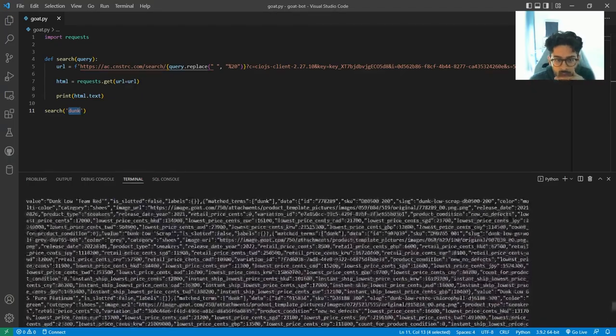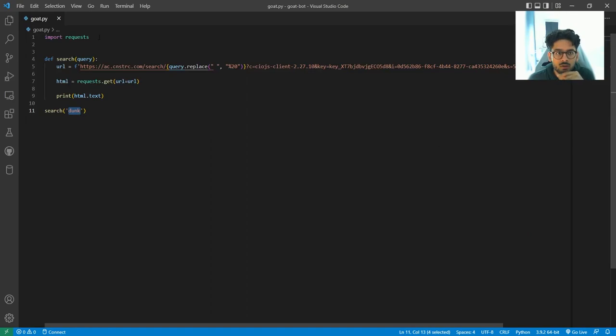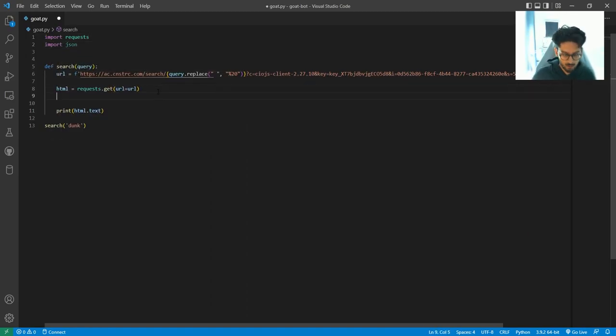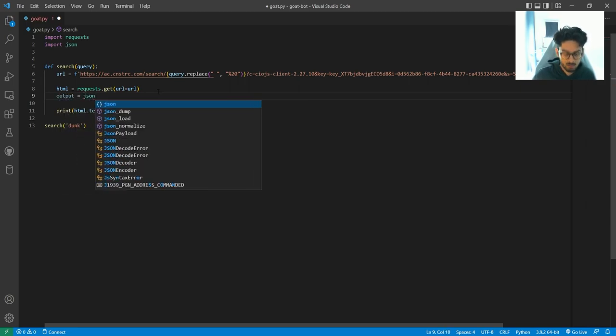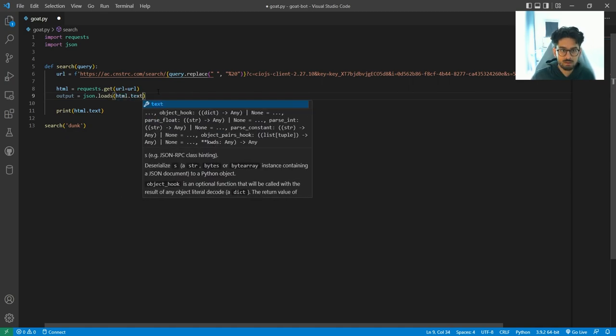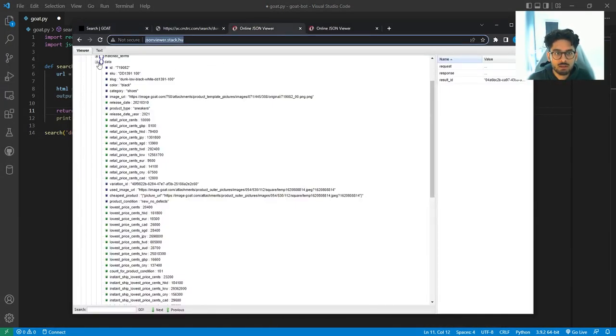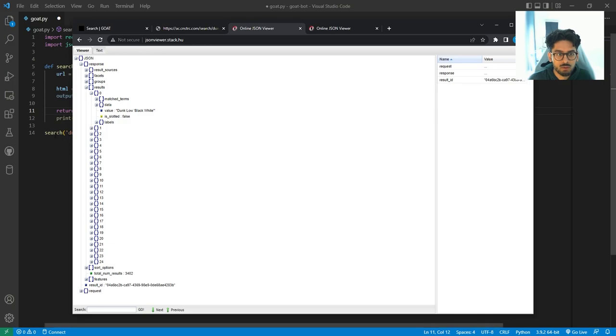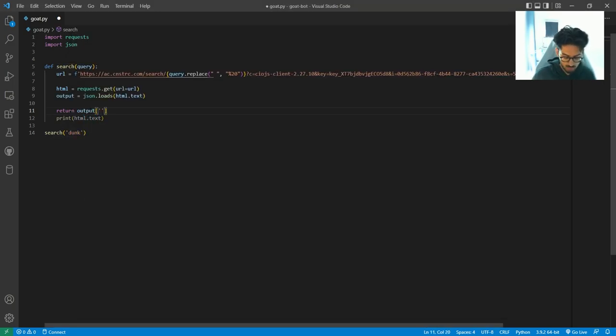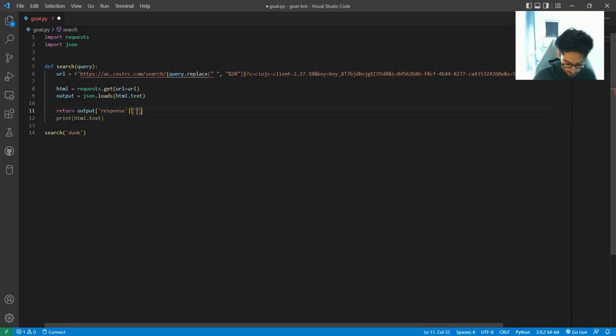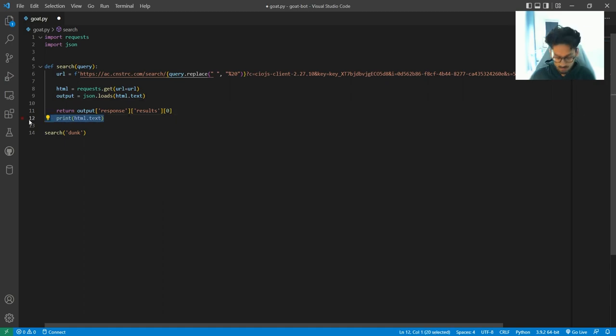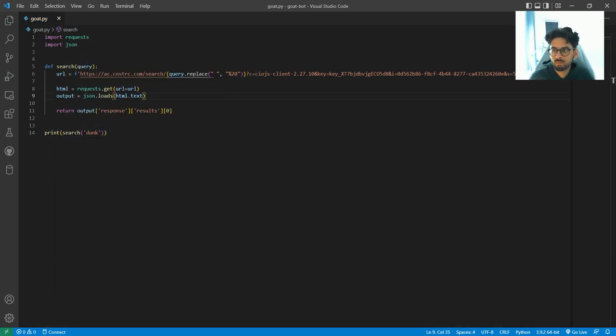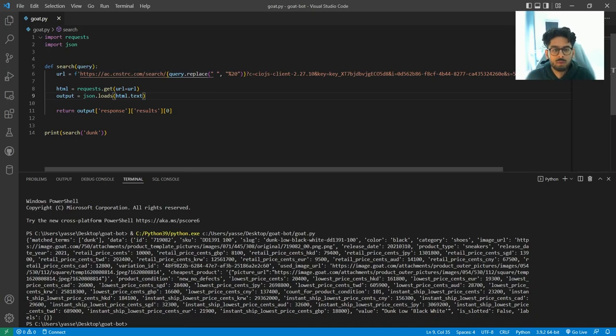Now let's search for dunk. And let's run this. Let's see what happens. And we get a JSON response. Perfect. So now we can just say import json. And say output equals json.loads html.text. And then we can return with, let's only get the first product. The first product is under response, then results, and then the first one. So output response results, and then the first one of those. And let's print out that. There we go. Just one response. One item even. Perfect.